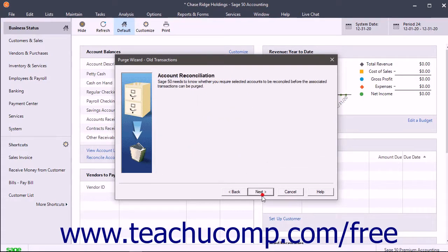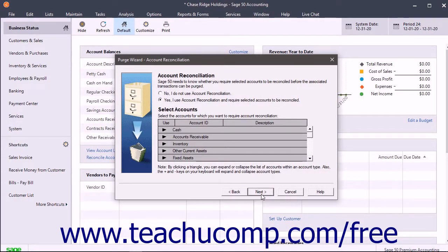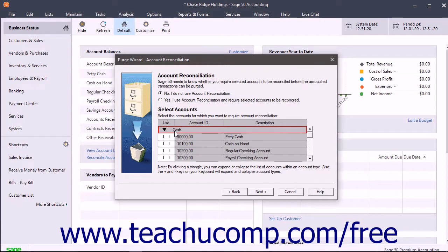Click the Next button to continue to the Account Reconciliation screen. This screen lets you select whether or not to perform account reconciliation. To perform account reconciliation, decide which accounts to reconcile before the purge. Select the Yes option to reconcile, or select the No option to skip the reconciliation. If you select Yes, then select the accounts to reconcile before purging. For each account category, like cash, double-click the black arrow to show a drop-down list of individual accounts. Unreconciled accounts will be marked by default. Click the checkbox to place a red check next to any accounts to reconcile. If an account is selected here, any transactions within the account that have not been reconciled, regardless of date, will not be purged.